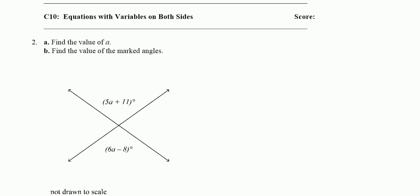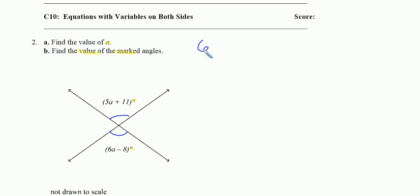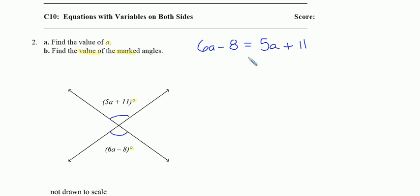In question number 2, we're asked to find the value of a and also to find the value of the marked angles. So we want to know the measure of each of these angles here. Let's find the value of a. If we understand vertical angles, we should know that the angle 5a plus 11 should be congruent to the angle 6a minus 8. So let's set up that equation: 6a minus 8 has to equal 5a plus 11. To solve, we're just going to subtract 5a from both sides.